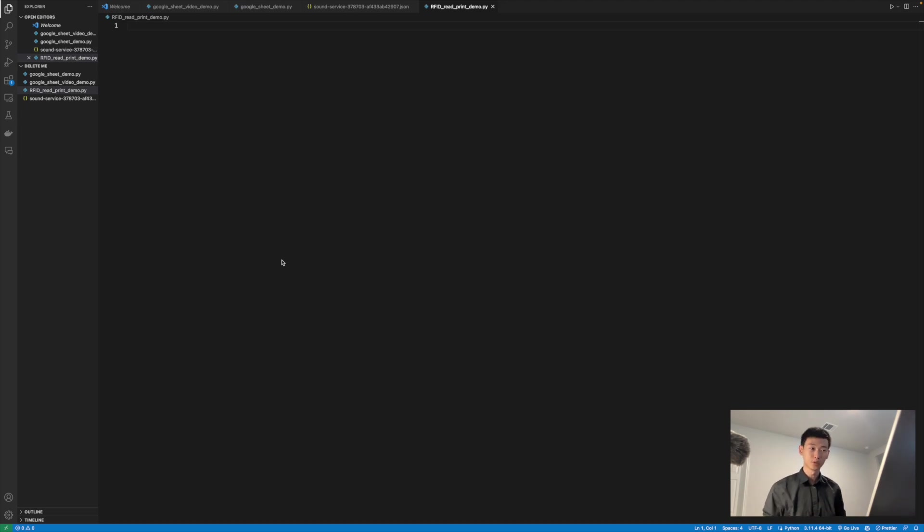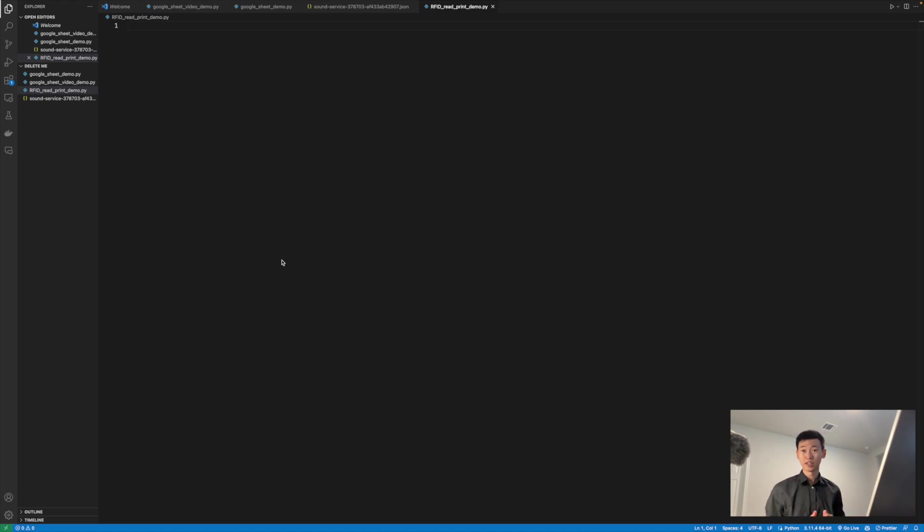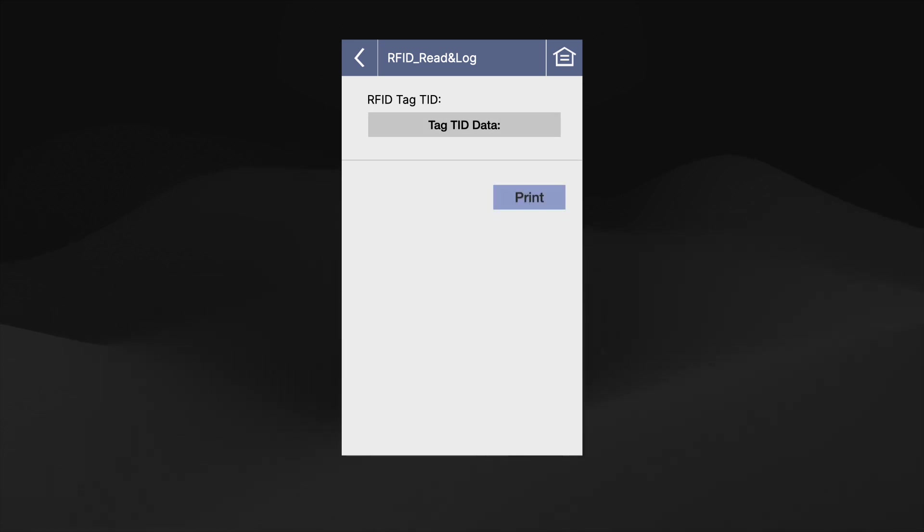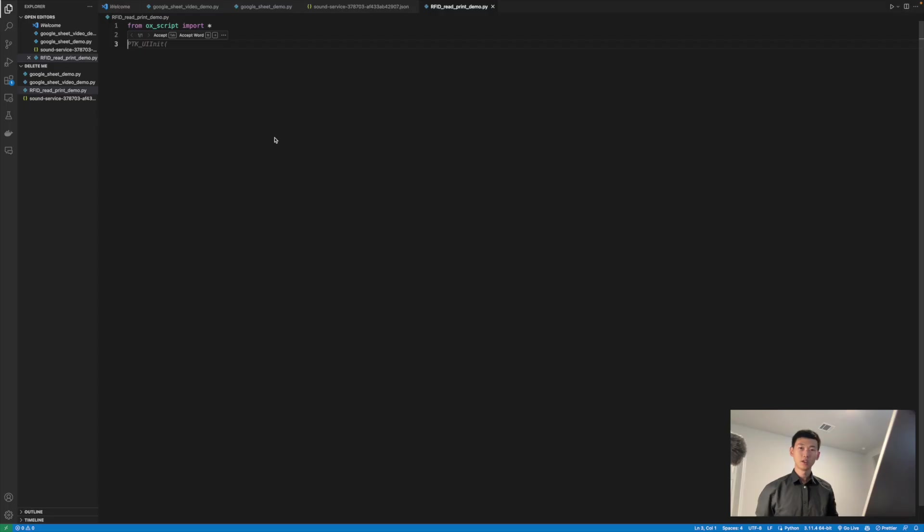we can start making the script. It's always a good idea to have a good understanding of what you're building before you actually start coding. So let's quickly go over the UI elements first. Since this script is more to demonstrate the ability to read from RFID tags, we'll only be adding a text box to display the value that we've read from the tag, as well as a button to initiate the printing process.